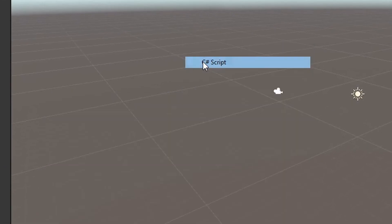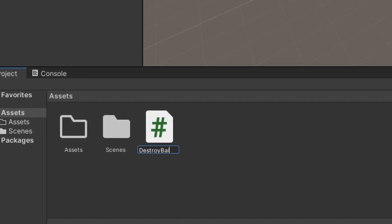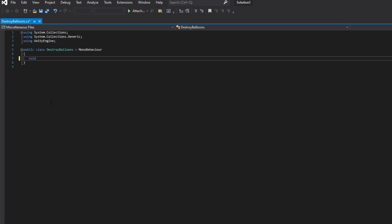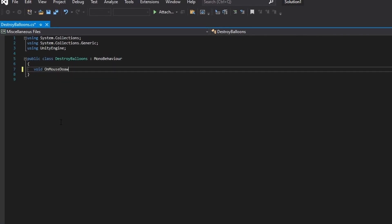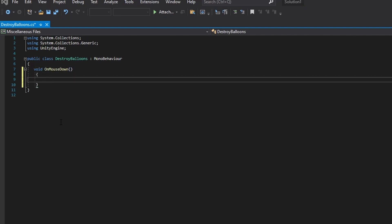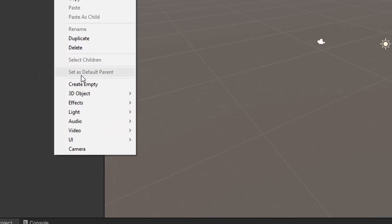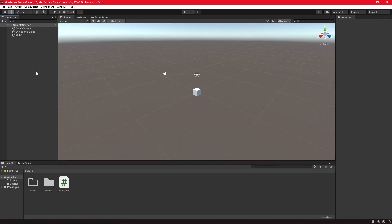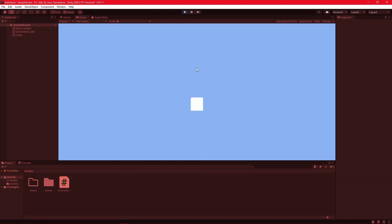Time to add a script. Call it Destroy Balloons. Open it up. Add a magic function for when I click down — destroy the object. Now I need something to destroy. Let's add a cube. Add the script to the cube. Test. Boom! Perfect.